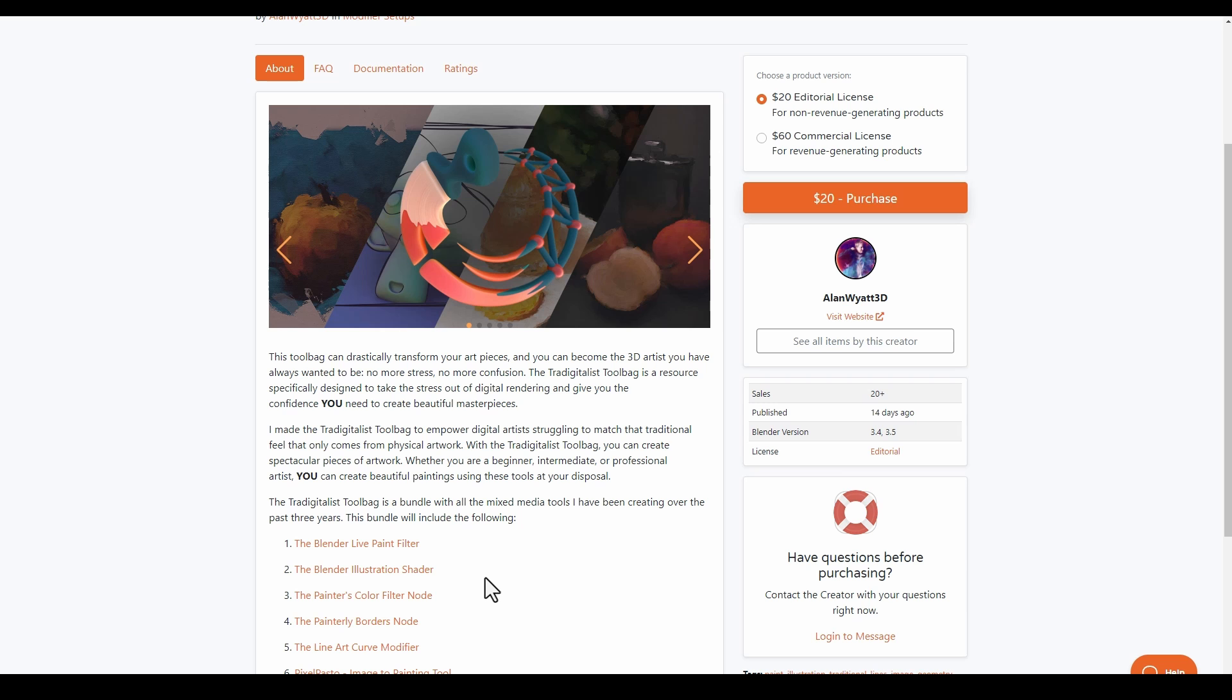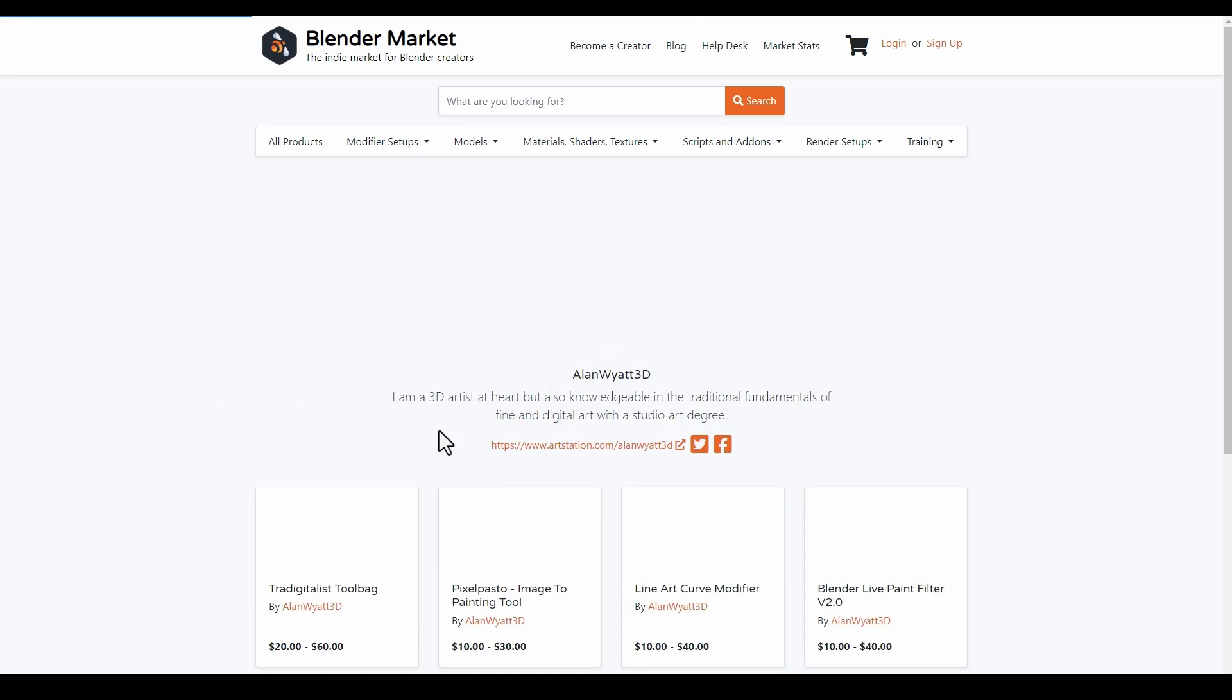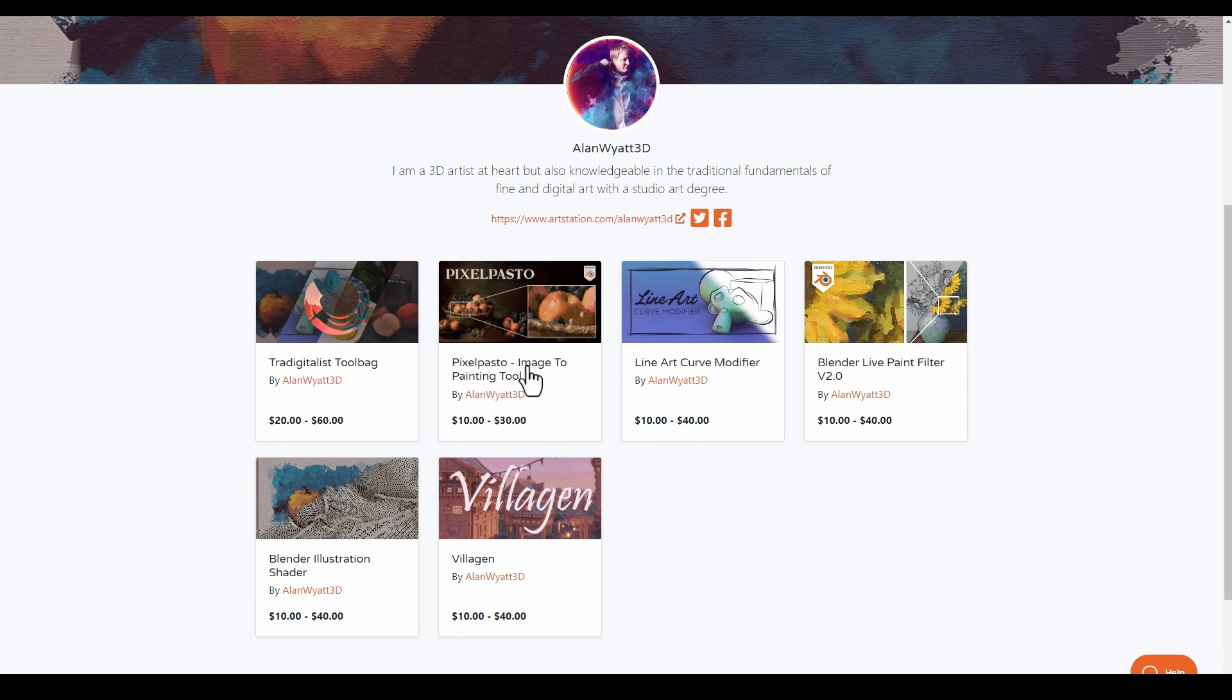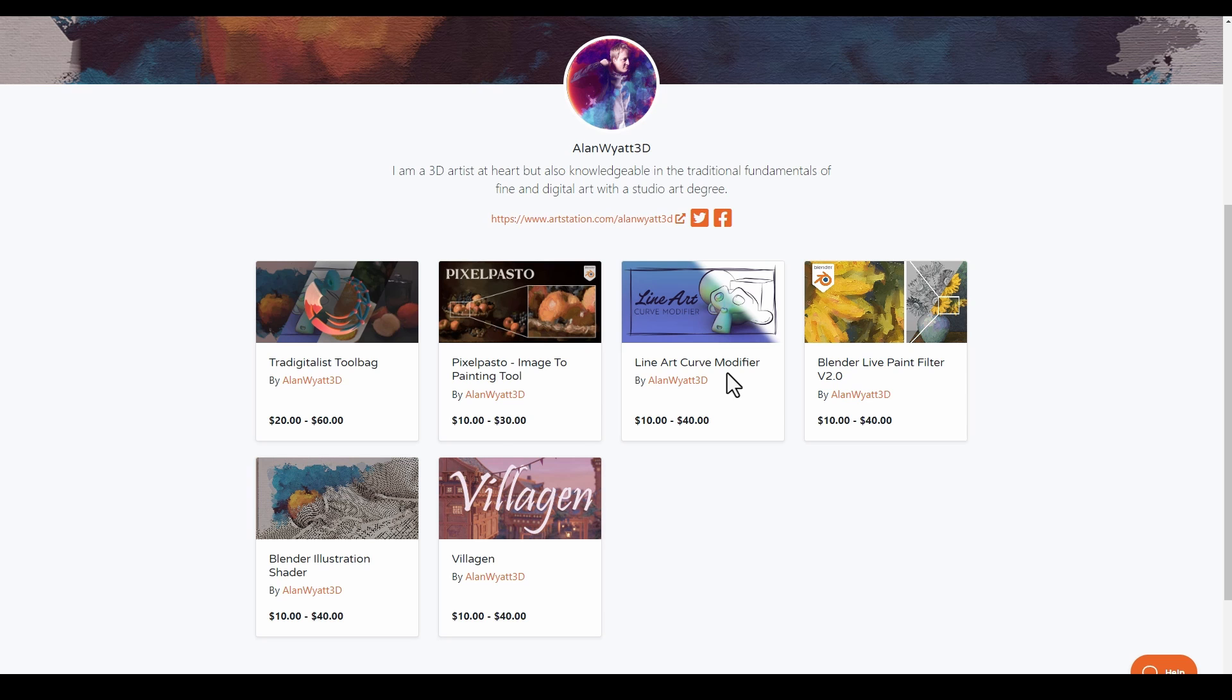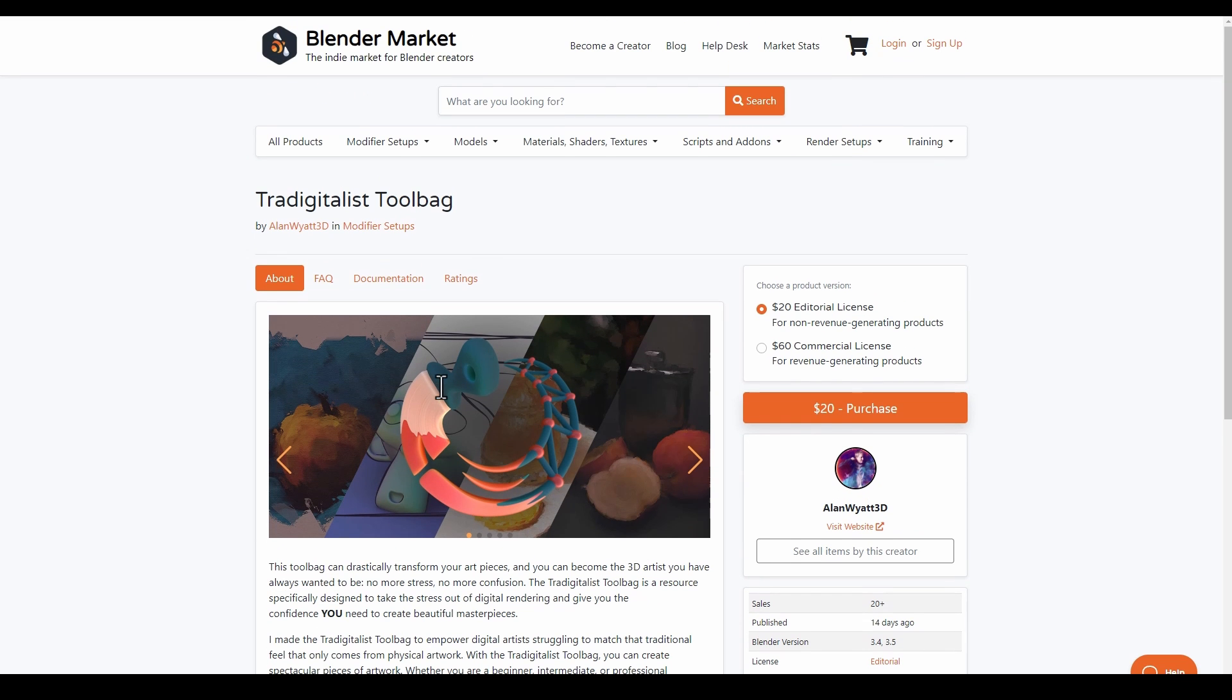The Painterly Color Filter Node, the Painterly Borders Node, the Line Art Curve Modifier, and the Pixel Pastel, which is an image-to-painting tool. Currently these are all packed together as a toolbag which you can get. If you'd like to get all of these tools and transform your images into traditional looking images which are painterly, then the Traditionalist Toolbag is a perfect fit.